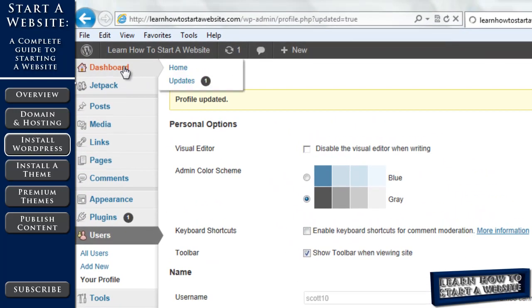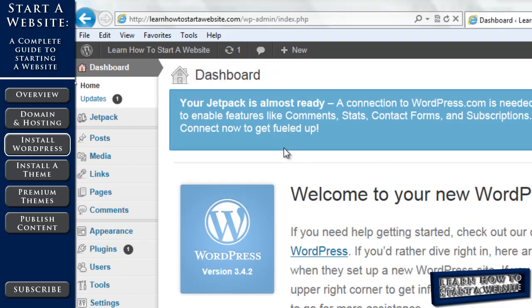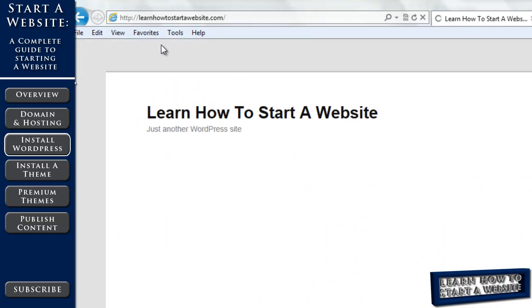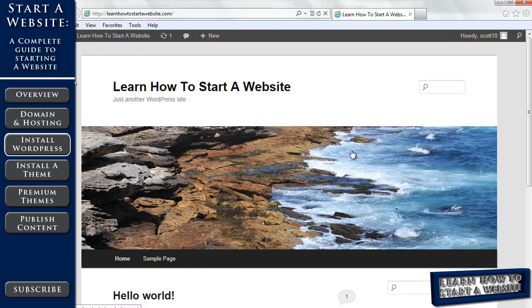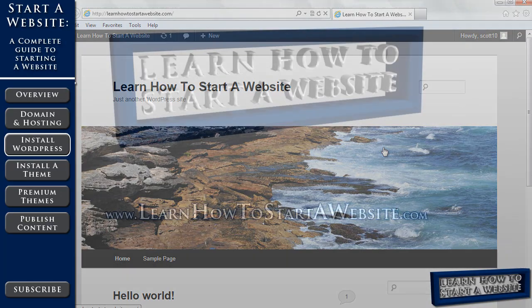Alright, and that's all we'll do for this video. WordPress is successfully installed. Our website is up and running. We can see it here. Now the next thing we want to do is install a theme. And we'll do that in the next video.